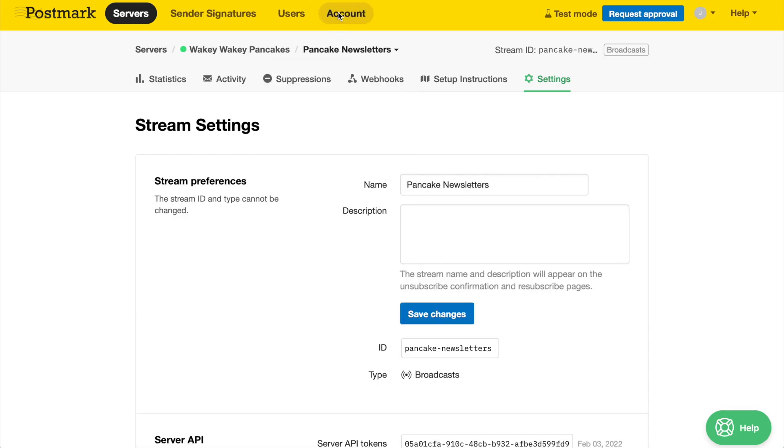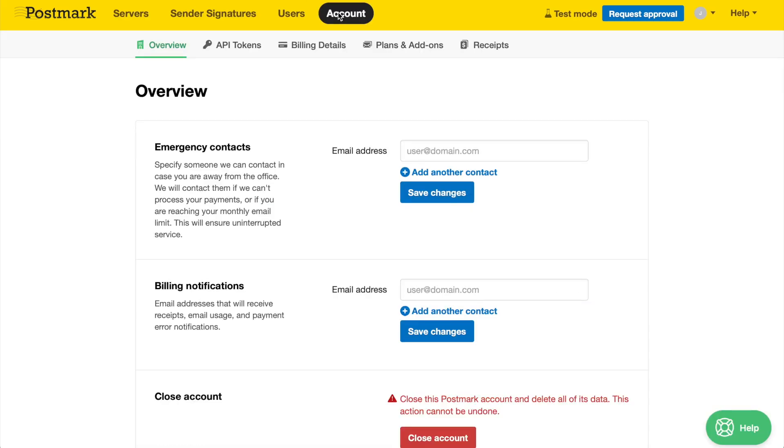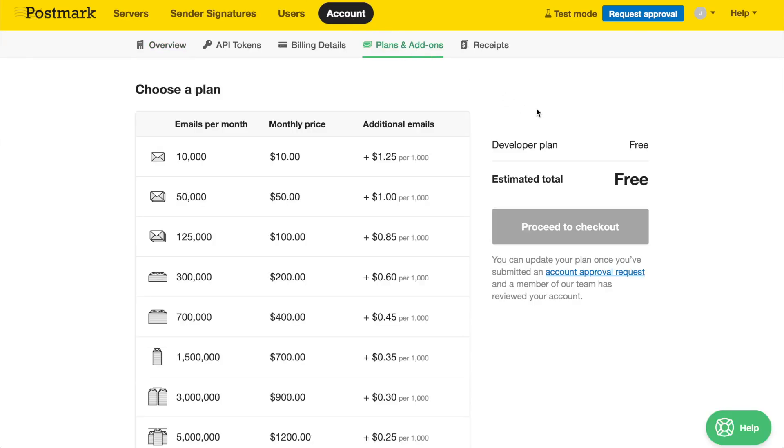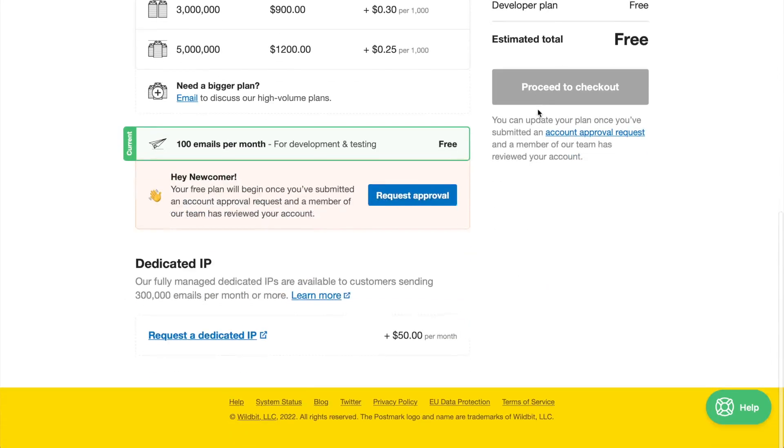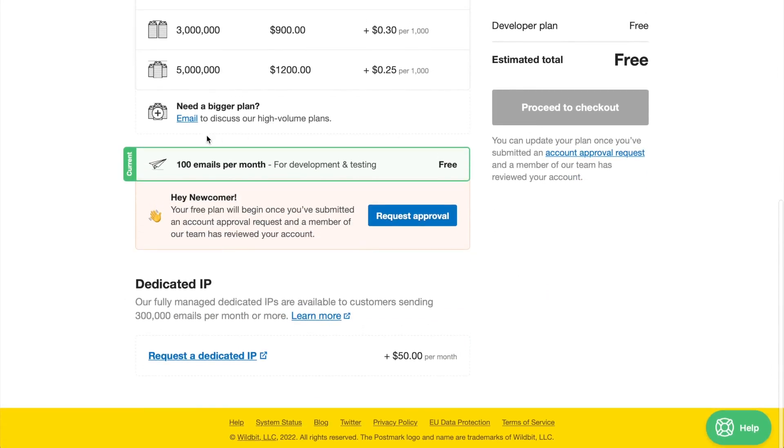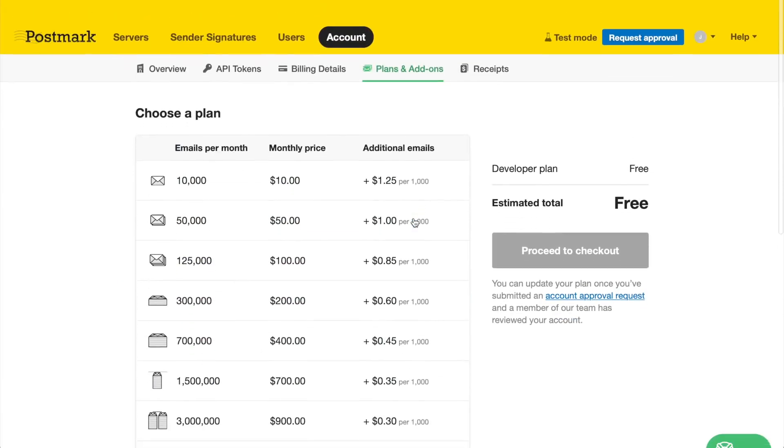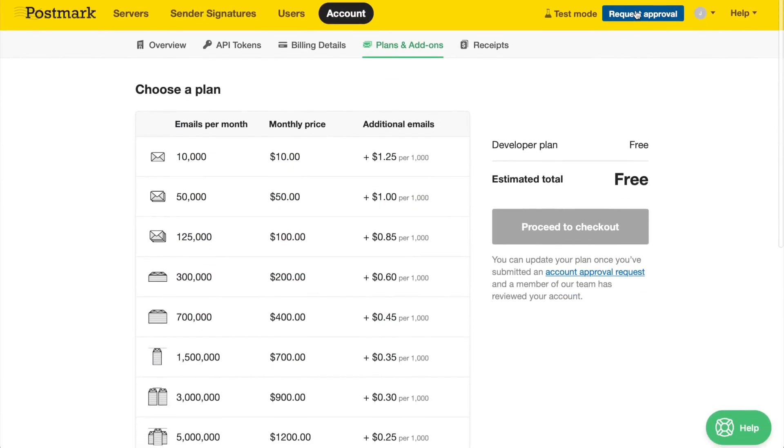Note, your new account is automatically placed on our free developer plan, which allows you to send up to 100 test emails each month for free. To start using that free plan, you'll need to complete our quick approval process, which can be started at any time via these blue request approval buttons.